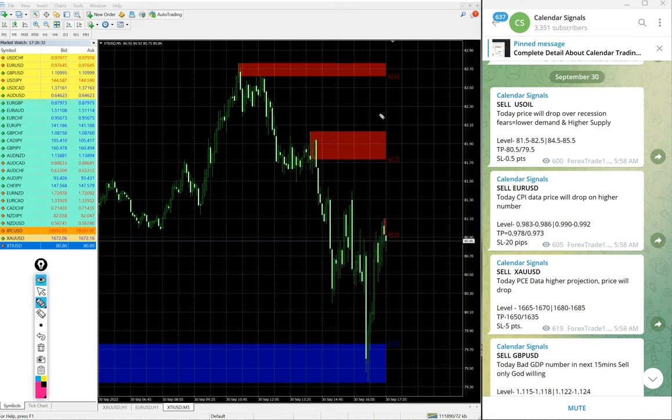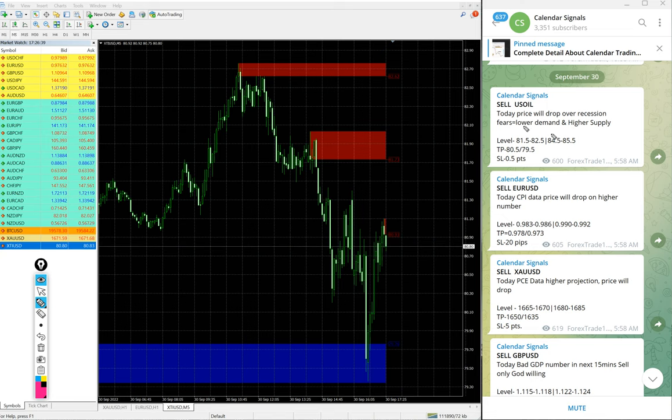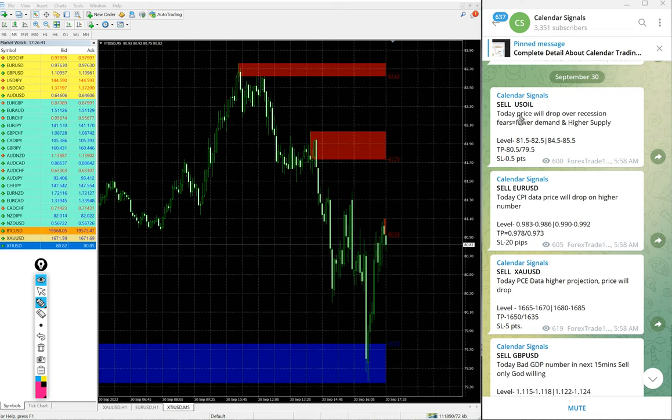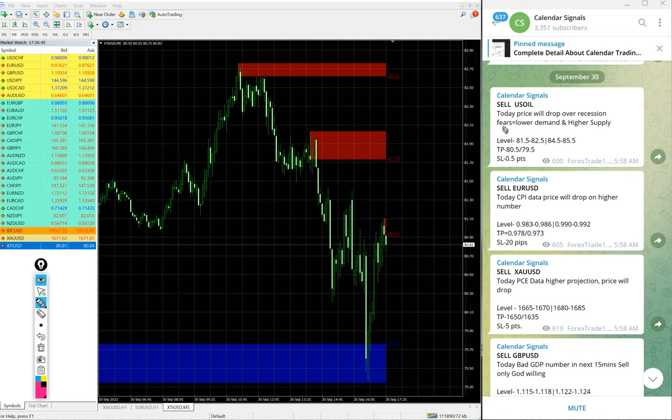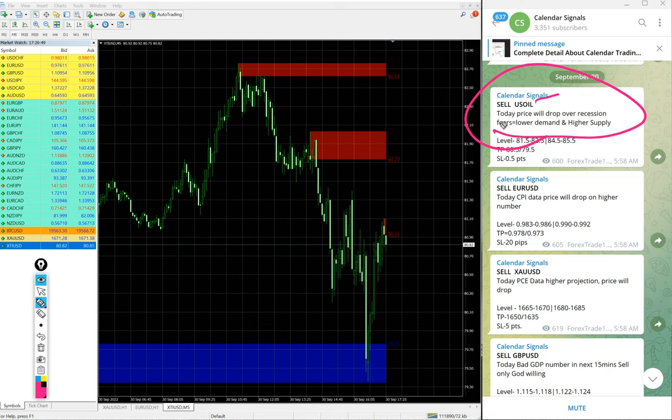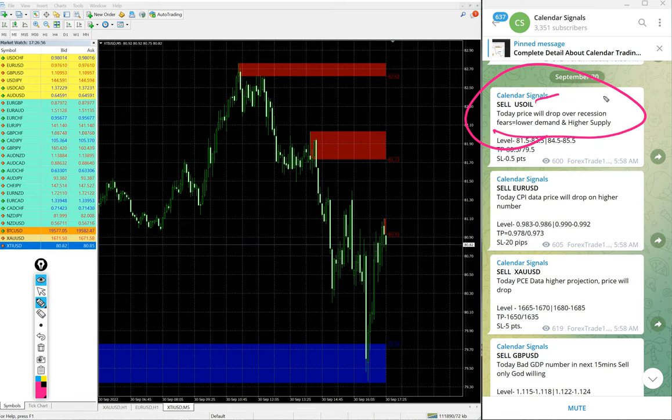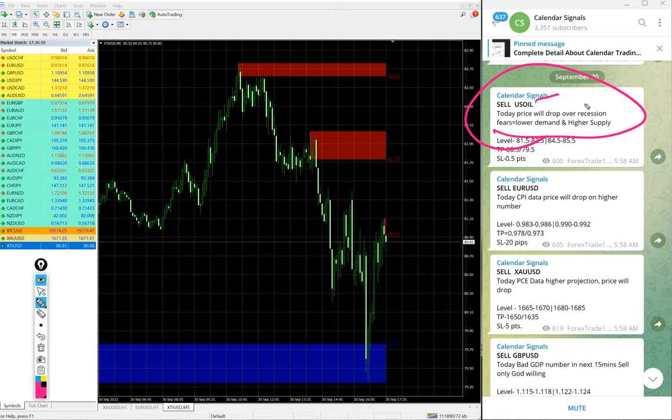Now we will see the performance of signals one by one. In signals, it is not random. We also mention the reason why we are giving that particular script. For example, here sell US Oil given, and the reason why we give sell US Oil is also mentioned. Today price will drop on recession fears, lower demand and higher supply. Based on this reason we give sell US Oil.